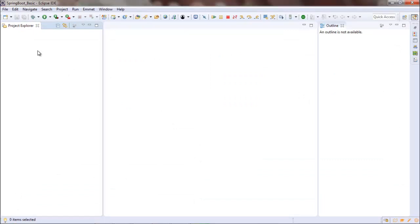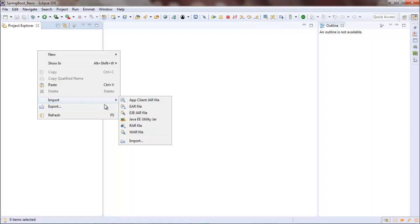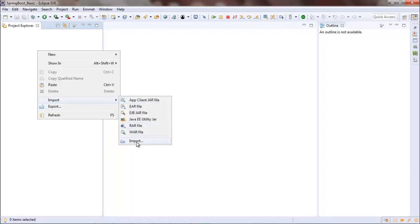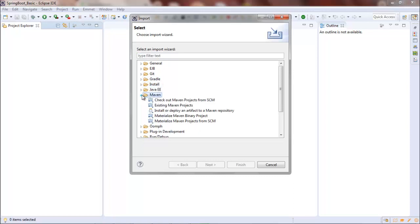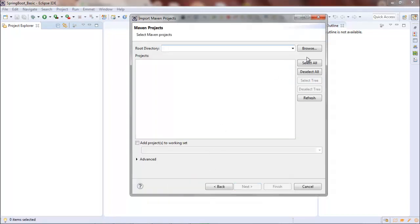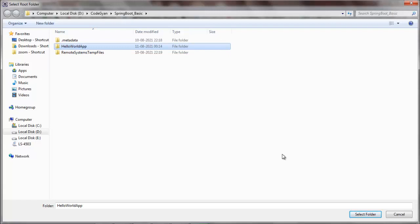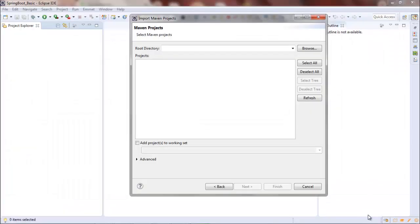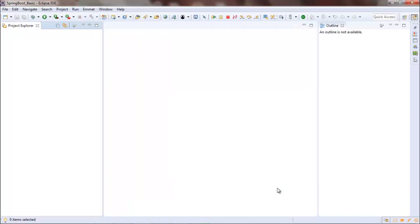So now I will import our HelloWorld application which we have created, the project which we have created from the Spring Initializer into the Eclipse. So we'll go to the Import option. And in the Import, I have this Maven - go to the Existing Maven Projects. This is the HelloWorld app which we have created using the Spring Initializer. Select it. I have already unzipped that ZIP file into that folder. And let's click on the Finish.